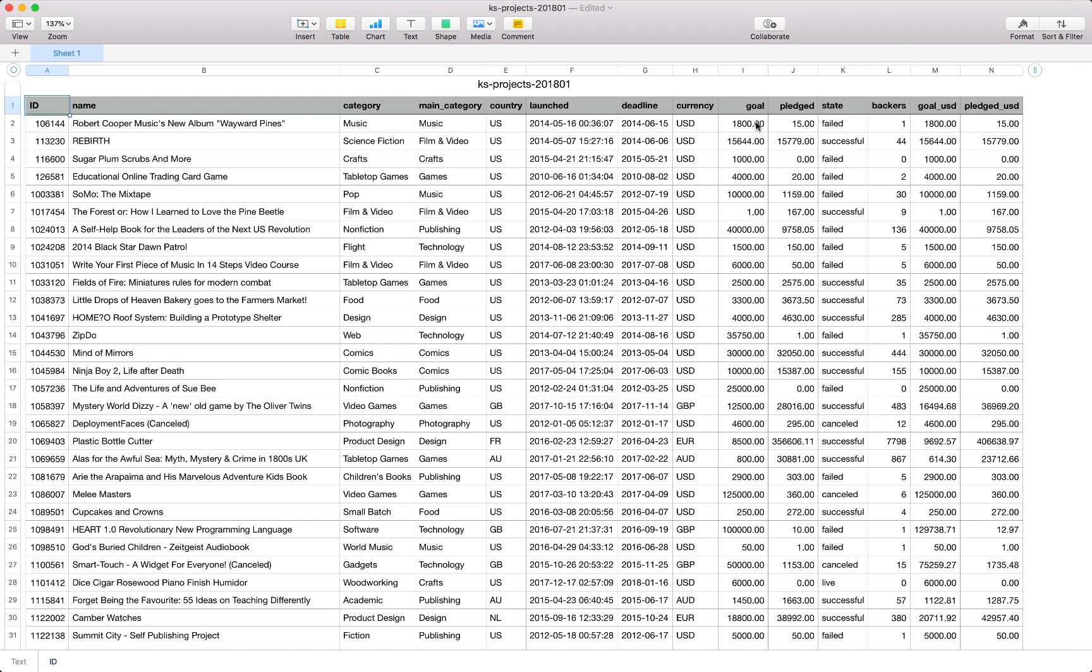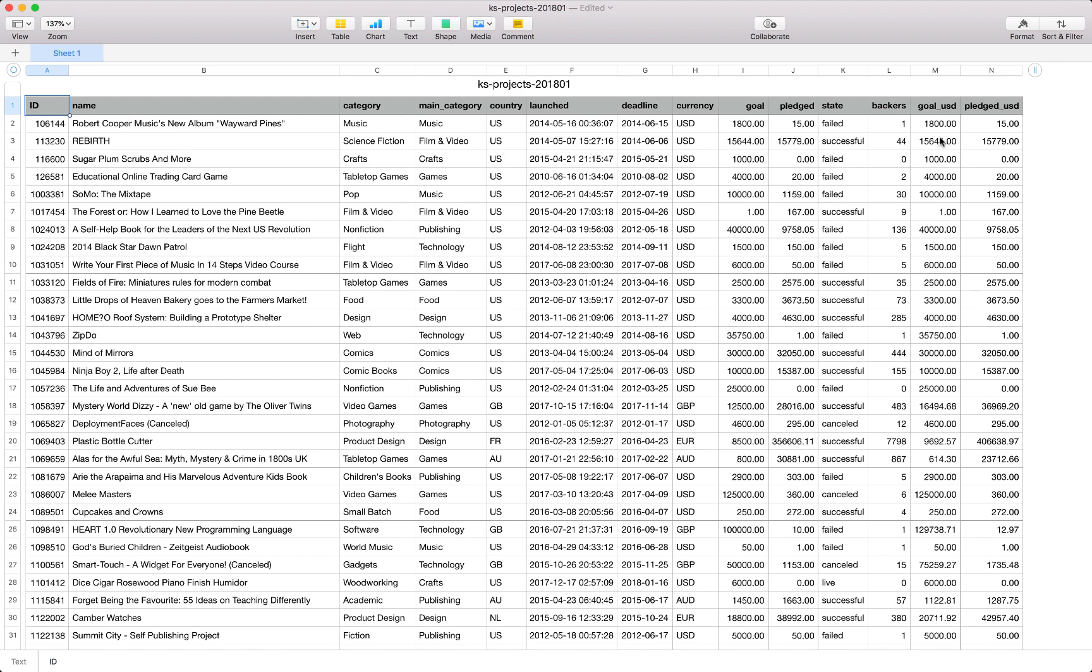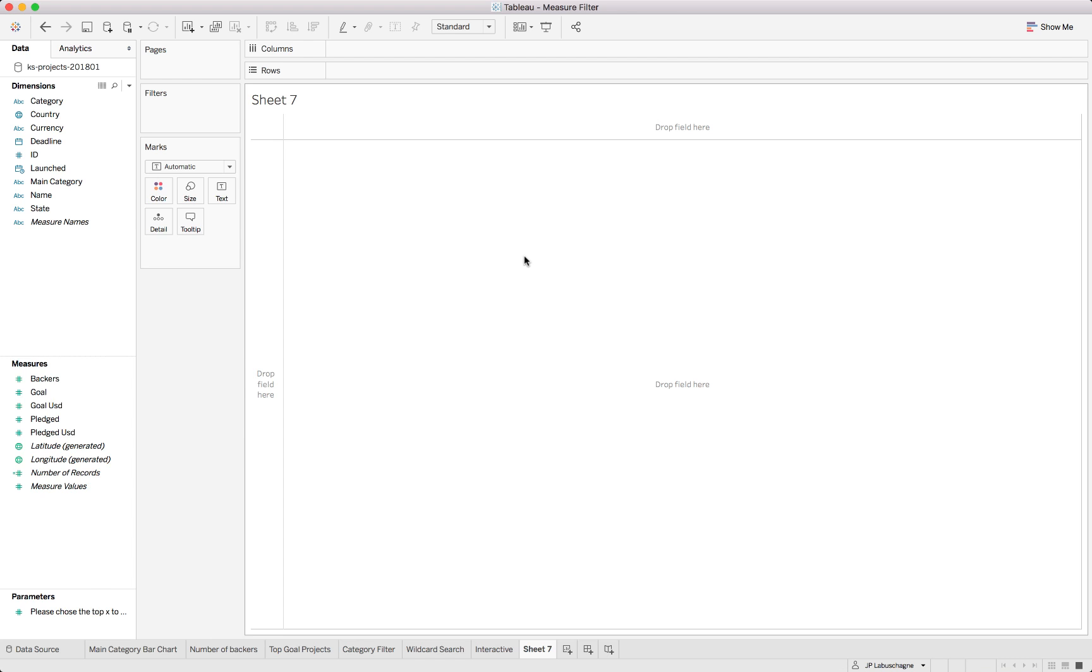The pledged amount is what has already been received for this project. We also have a state indicating the state of the project - some have failed, some have been successful, others are still live. Next we've got total number of backers and the goal and pledged in USD as we do have some in local currency.